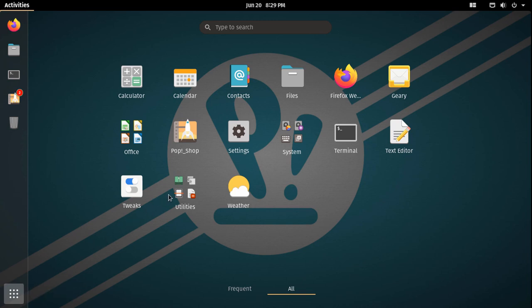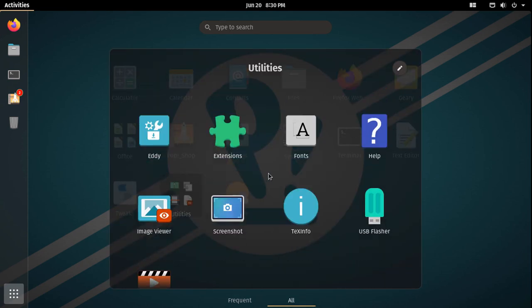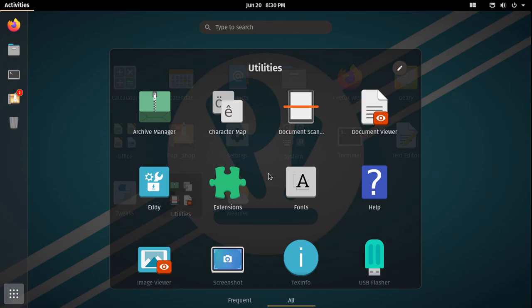However, they make installing everything you need very easy via their pop shop. According to System76, their target consumer base is STEM and creative professionals.